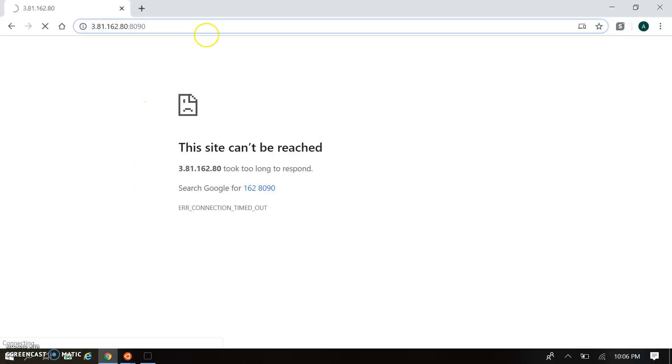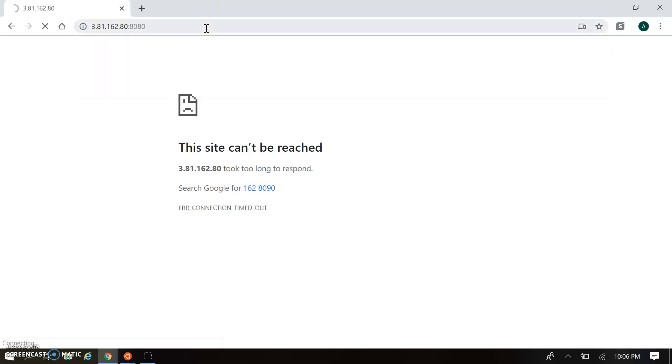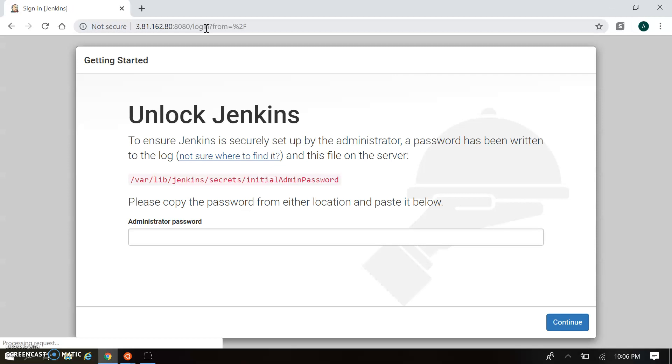I'm opening the UI, and with port number 8080 it will allow access to the Jenkins UI. When you're accessing it for the first time, it will need an admin password, and that password will be created automatically by Jenkins once it's installed in your system.